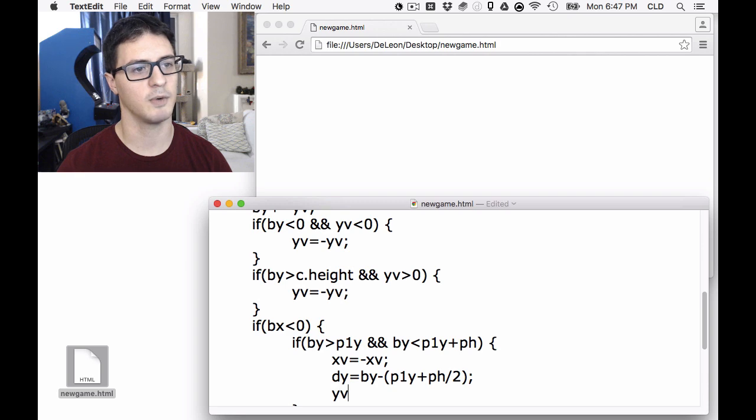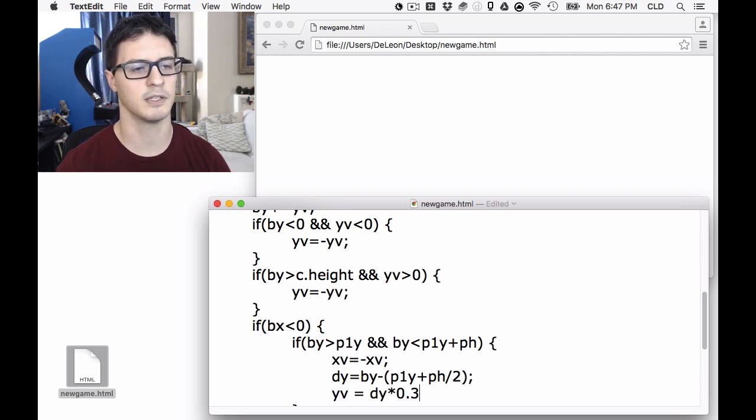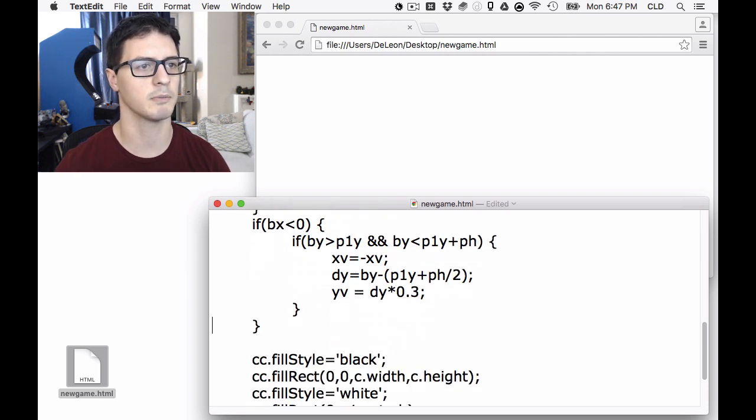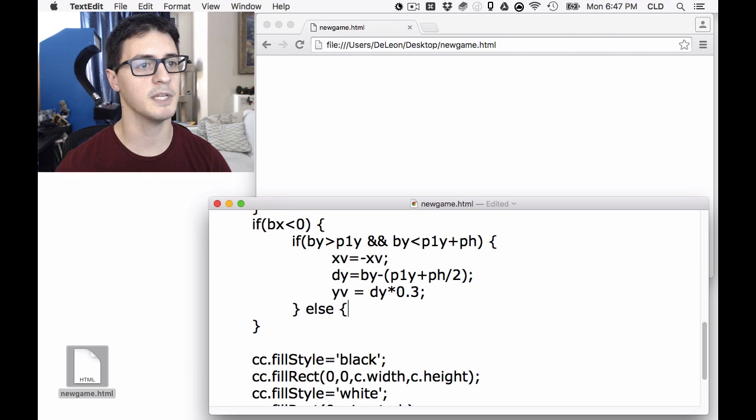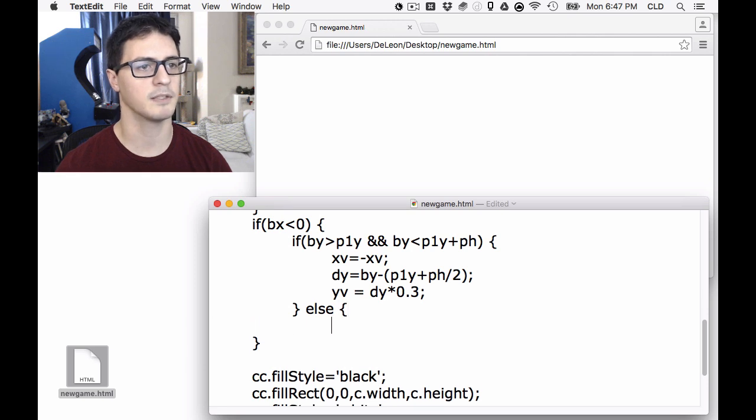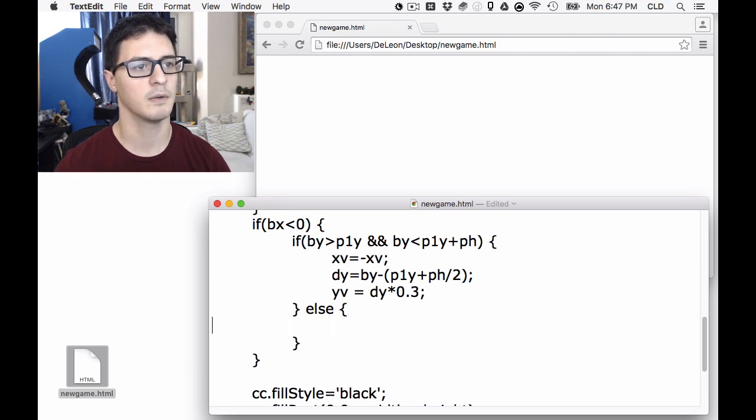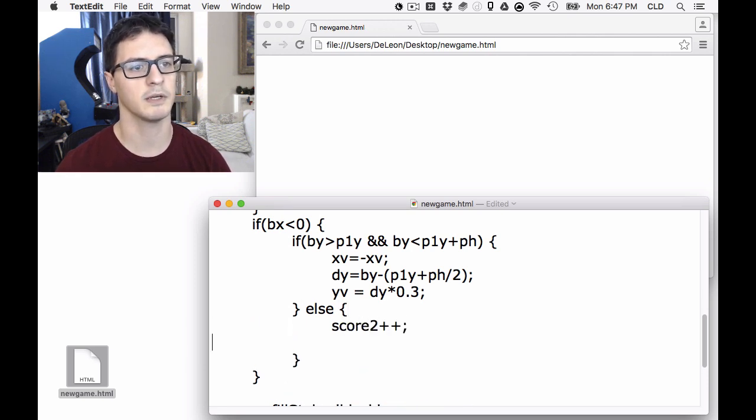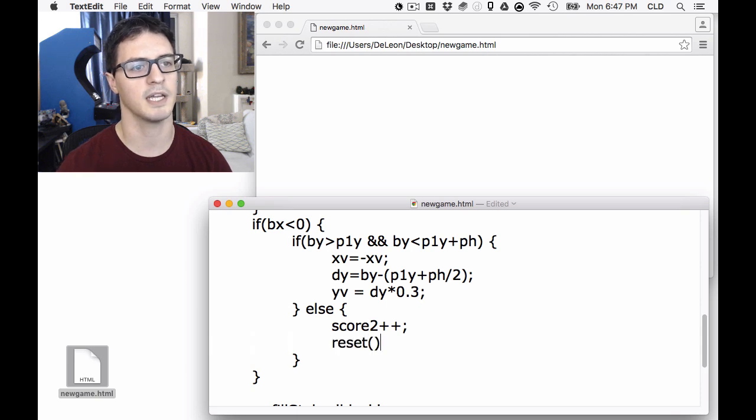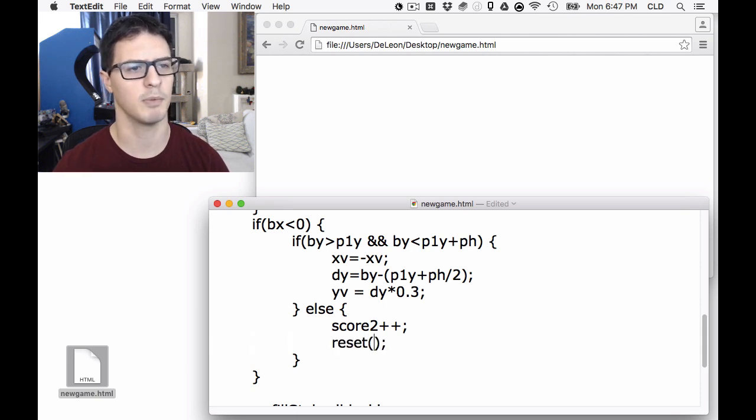That's going to be the ball Y minus paddle 1Y plus half the height to give us our center. A little typos. In that case, then Y-velocity is going to equal DY times, let's make it a third of that. That's just a dilution value for tuning purposes. Otherwise, it means that we missed it. And so in that case, we're going to award a point, score 2 to player 2, which we haven't created that variable yet, we're about to. And it's called reset. Haven't created the function yet, but we're about to.